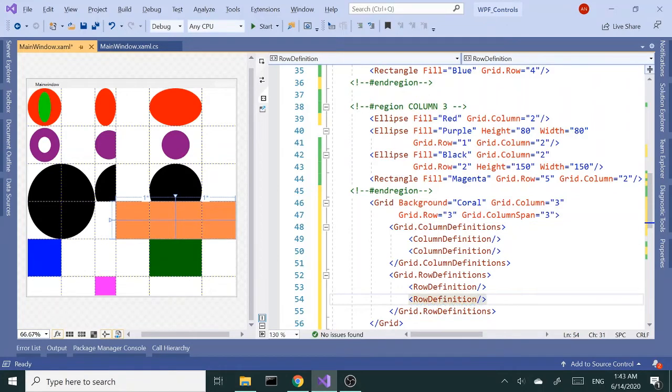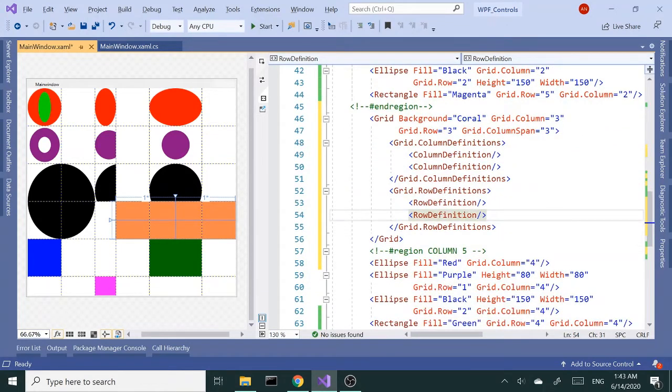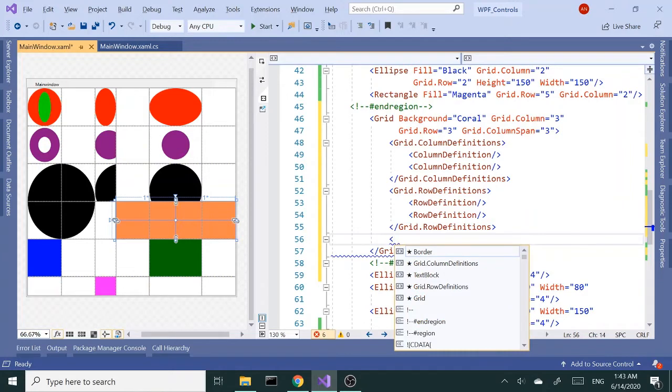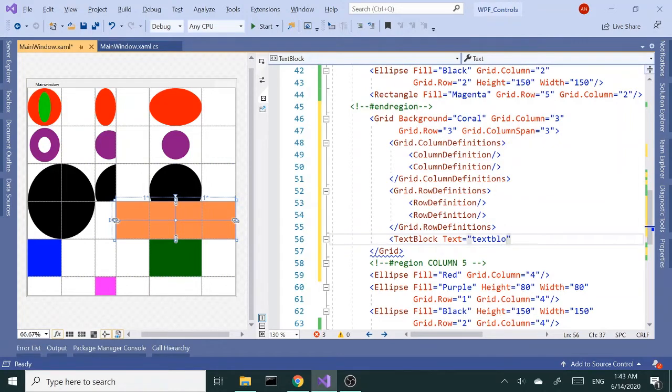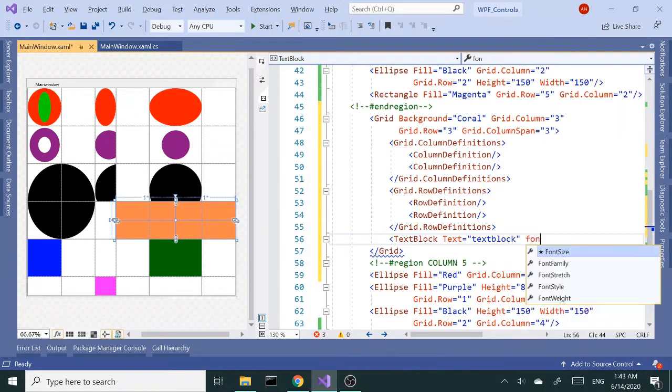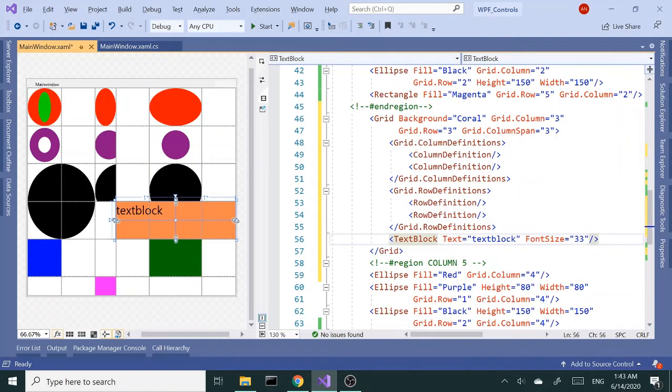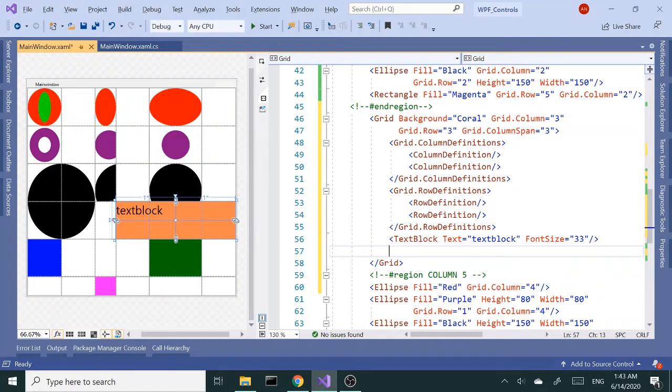I'm going to go ahead and insert the text block and give it a text of 'text block'. Set the font size to 33. I'm not going to give any row or column because I want it to be the first column, first row of this child grid which is nested in the original main grid.